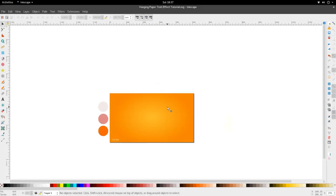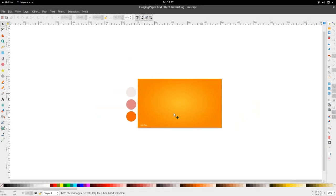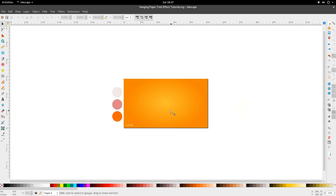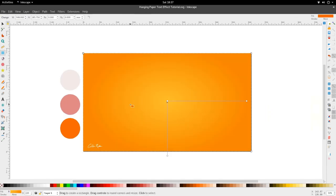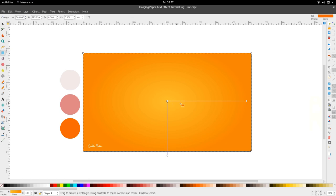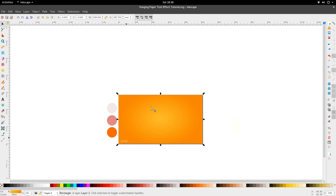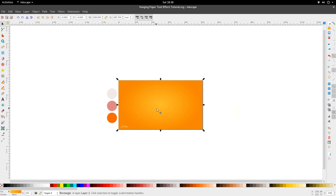Hi and welcome to another tutorial from the Golden Ribbon. Today we're looking at the hanging paper text effect tutorial. We have our canvas here which is about 1920x1080, with our colors on the left hand side. We're rocking a radial gradient — a nice mango gold in the middle moving out into a tangerine orange. Very simple. Let's get straight into it.